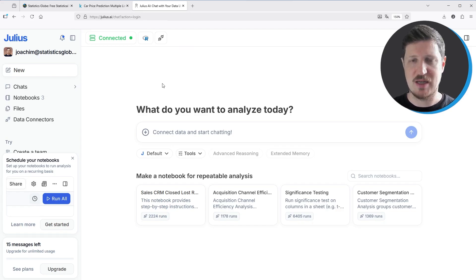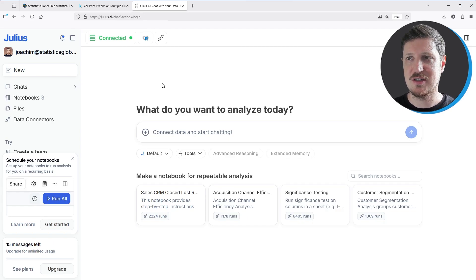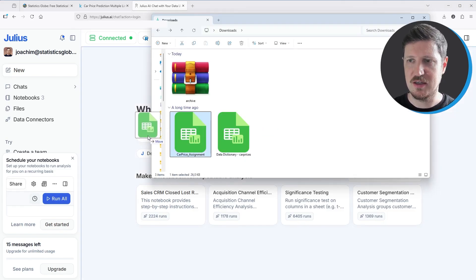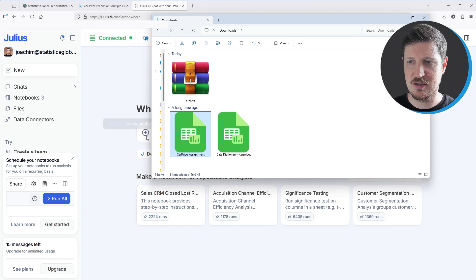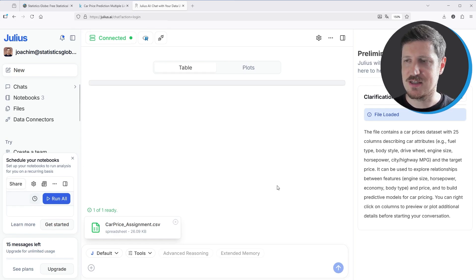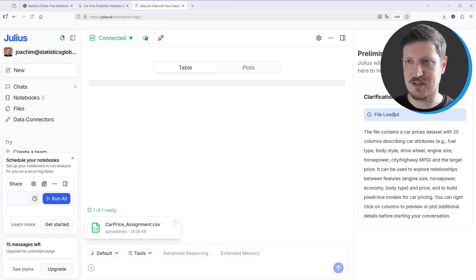Now I want to import my dataset into Julius AI. I can simply do that by dropping my data file into the chat window, as you can see here. Julius AI then analyzes this dataset and loads it into my current session.